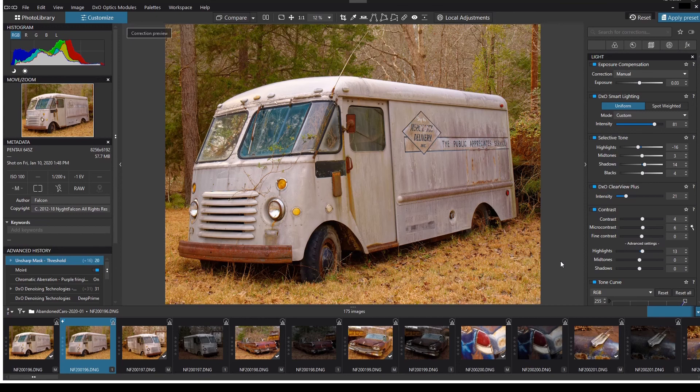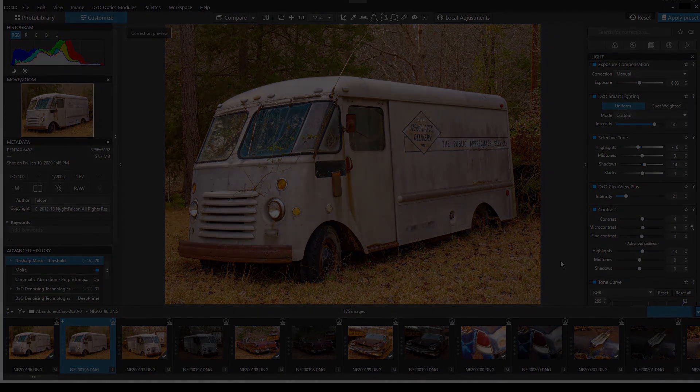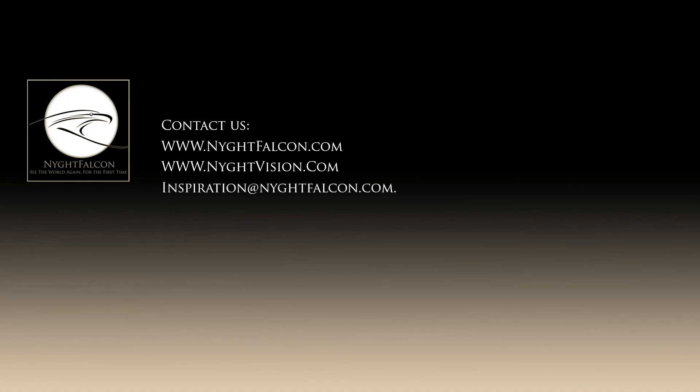That's about it for Let's Talk 21 — our top-down look at DXO Photo Lab 4. We'll be back in a day or two to talk about some of the specifics and how and when to use them. On behalf of the House of Night Falcon, my name is Falcon — thank you for listening. You can reach us at nightfalcon.com or nightvision.com, or email me directly at inspiration@nightfalcon.com.